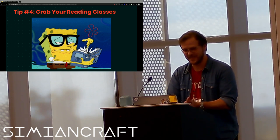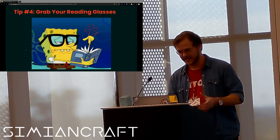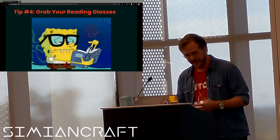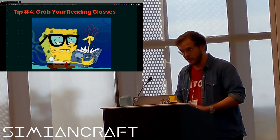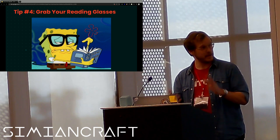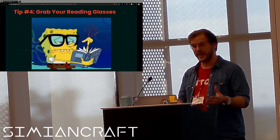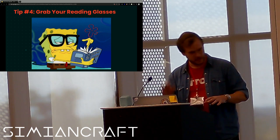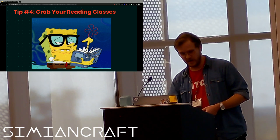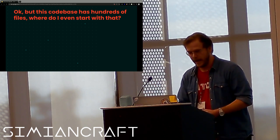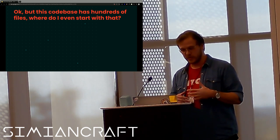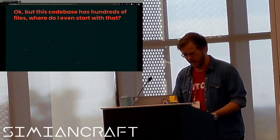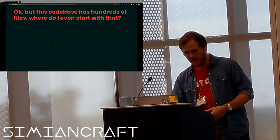Tip number four: grab your reading glasses because whether or not you can start up the app or test the app or do anything else, as long as you have access to the code base or can get someone to send some stuff to you, you can read it. Go through the code, read it, make notes of what you think things do if you can't run it. Note pieces that you don't understand that you want to investigate further. I mean just try and get a feel for the code base just by reading through it. If you can start your application, it's also great to run the app and compare the code to the live application running on your machine and just look for things that don't match up to your expectations. If you think X is going to happen and Y happens, that's probably a good thing to investigate and figure out what is going on. Okay but this code base has hundreds of files, where do I even start with that? Great question. Honest answer: I don't think it matters.